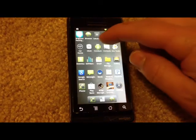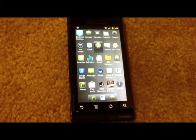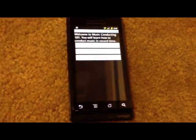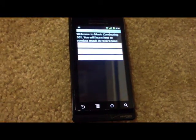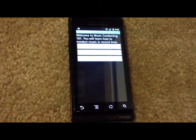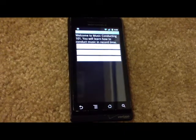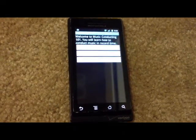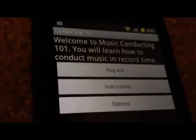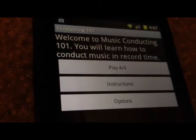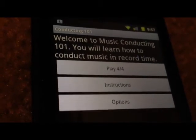To play my music conducting app, I push the conducting button. And then I have three options: I have instructions, and I have options.